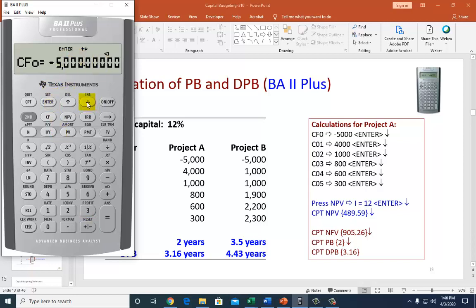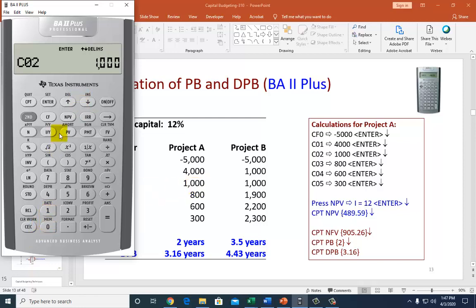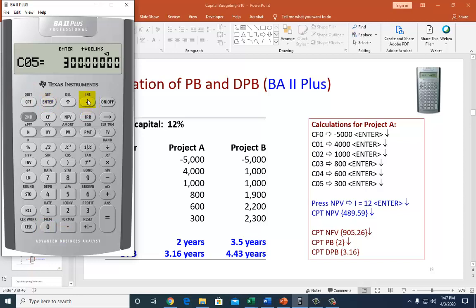Scroll down to enter the subsequent cash flows. C1 is $4,000 — enter. Scroll past the frequency prompt. C2 is $1,000 — enter. C3 is $800 — enter. C4 is $600 — enter. C5 is $300 — enter. If you think you made an error, use the arrow down to scroll through and review all your entries. Then click on NPV and enter the cost of capital: type 12 and enter.